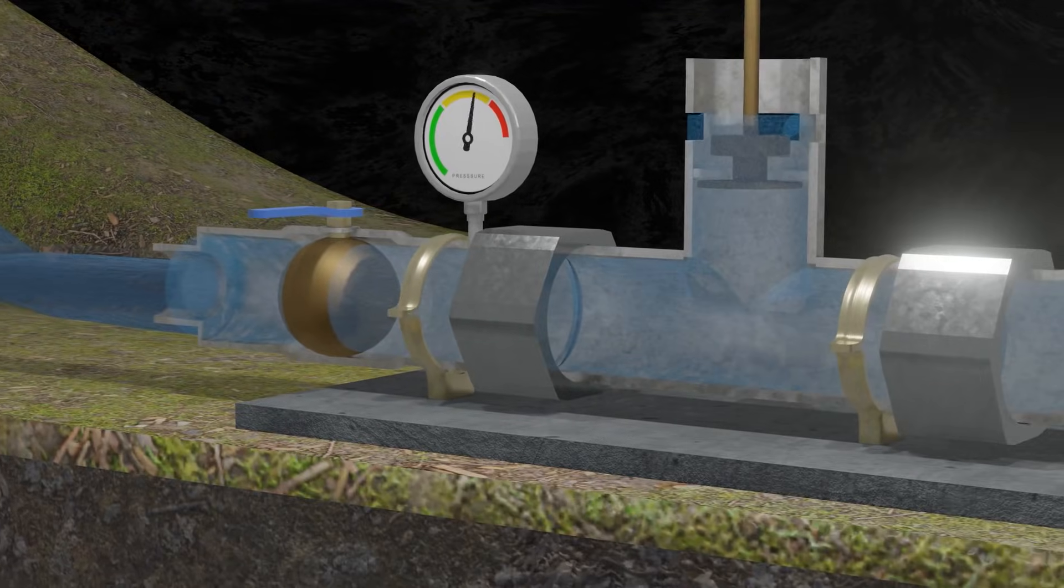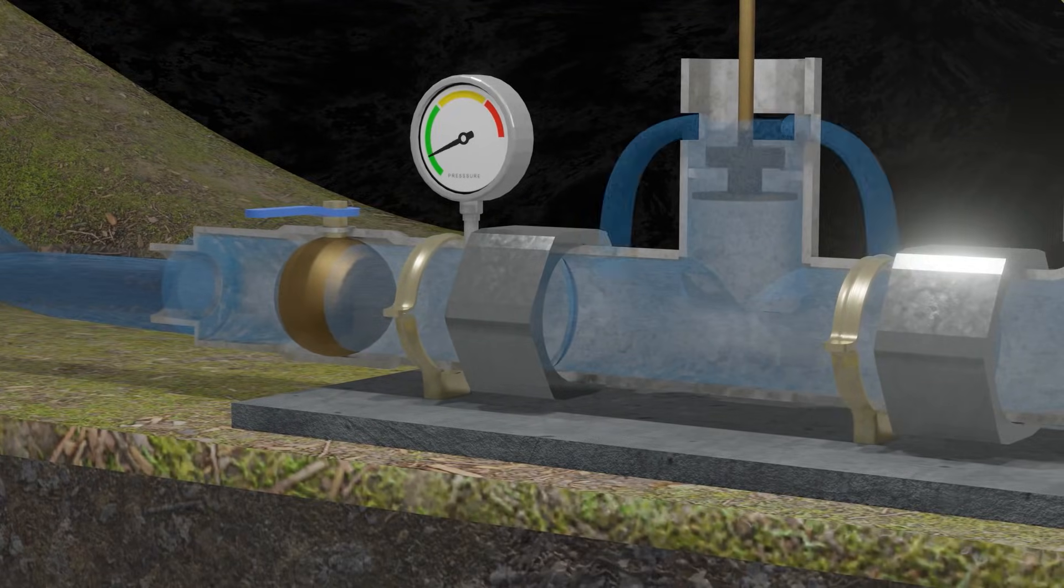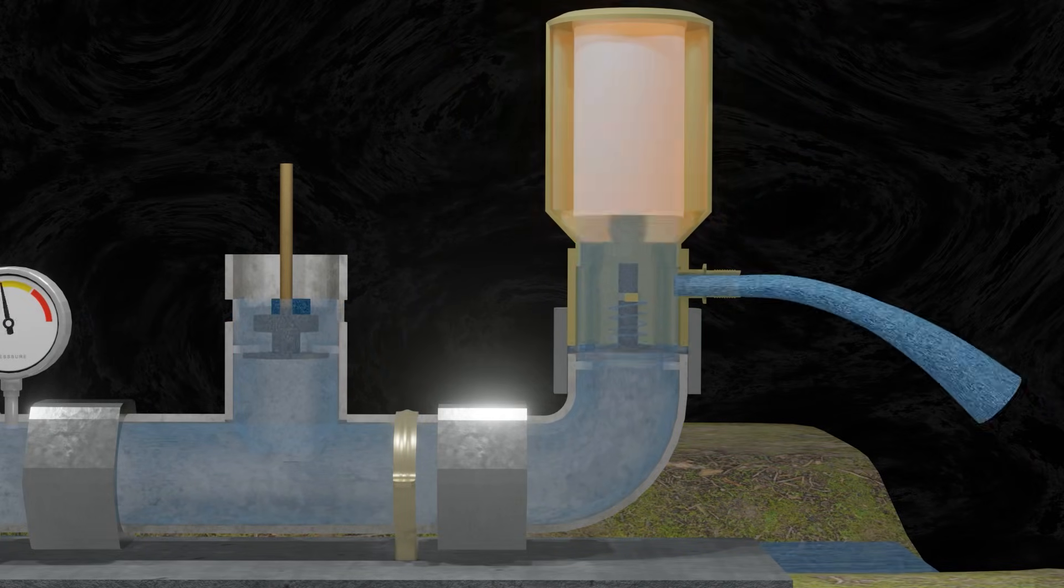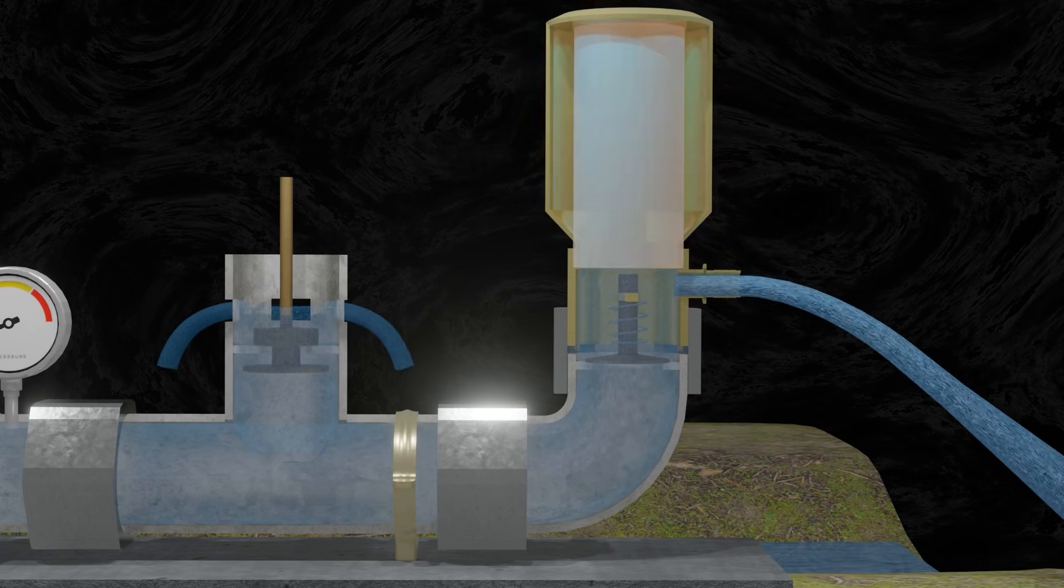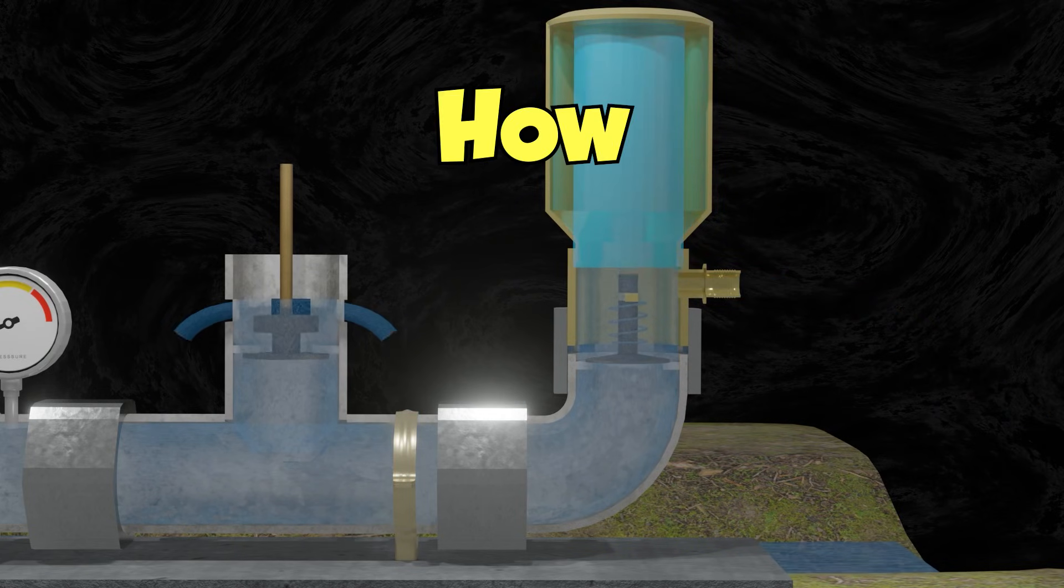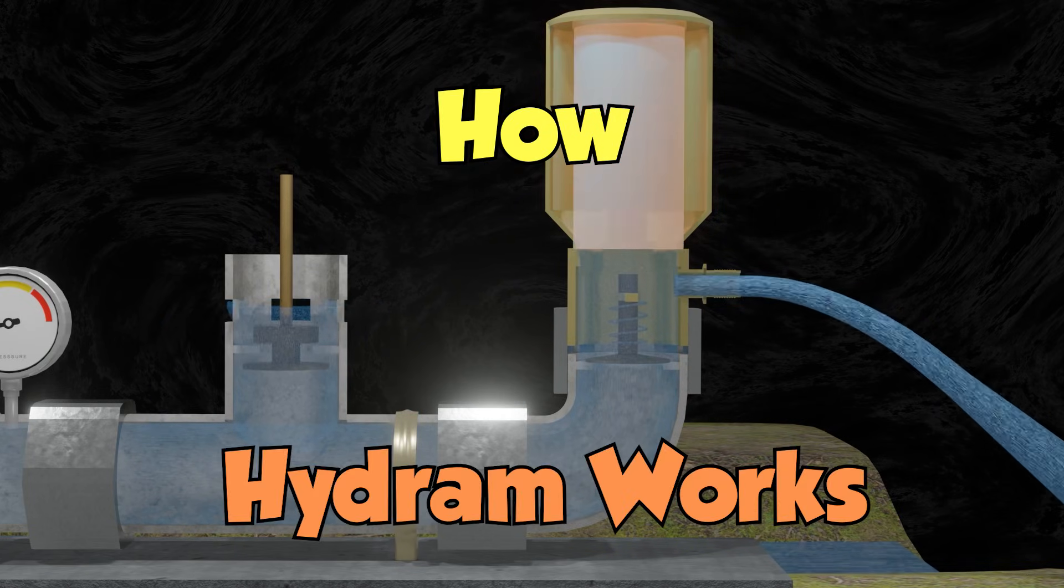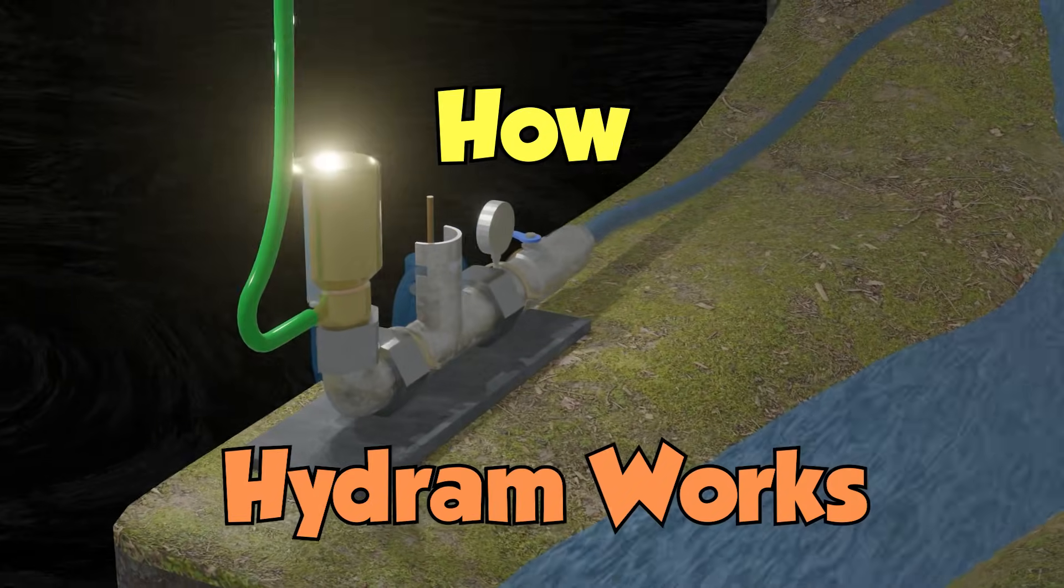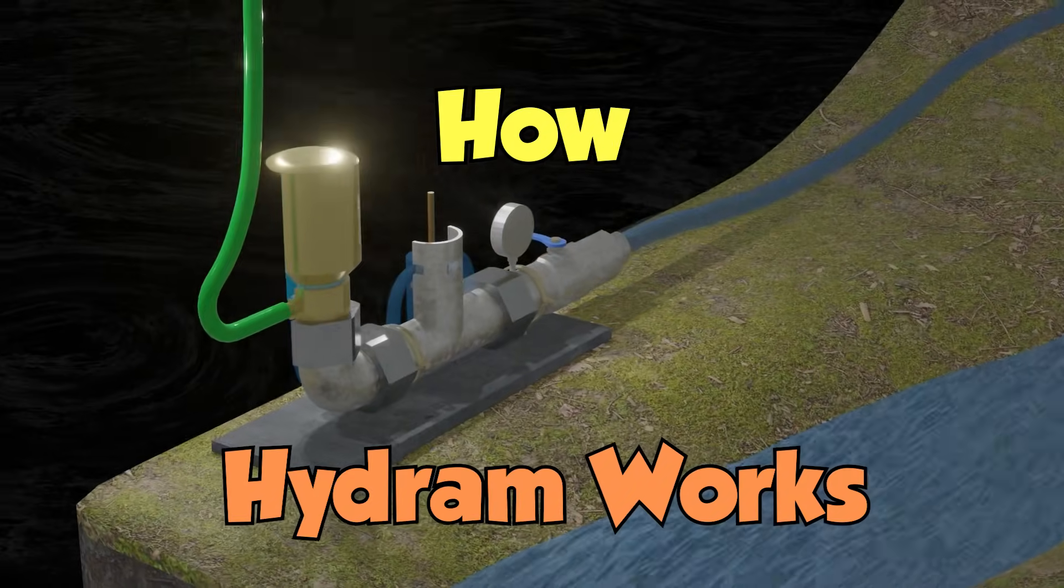Hydram pump is a type of water pump that works automatically with no need of electricity. Then how does this pump work? This animation will show us in detail how Hydram operates.